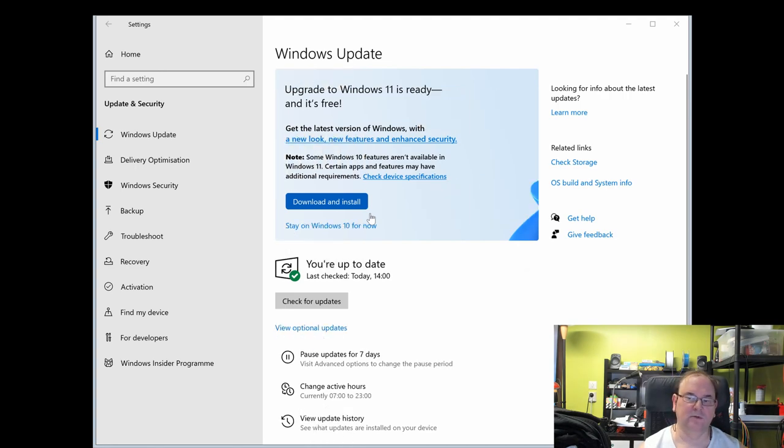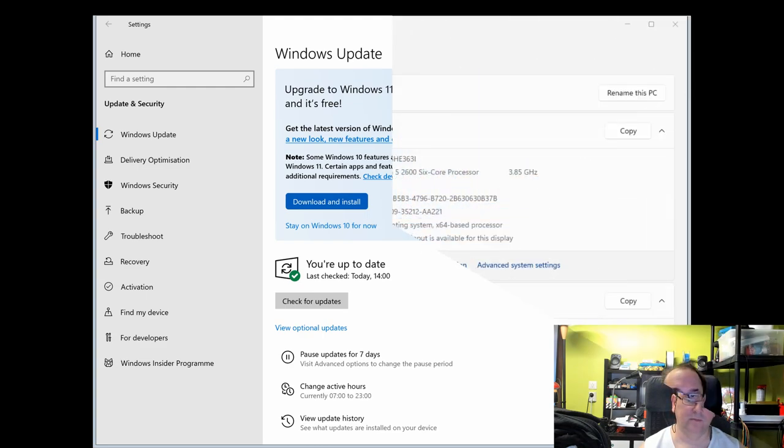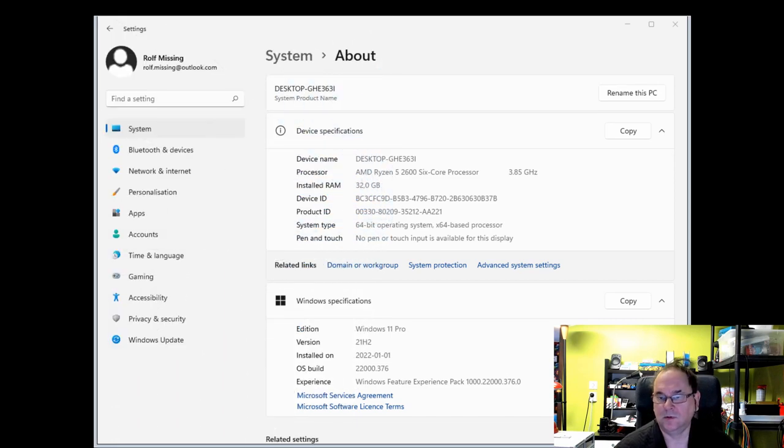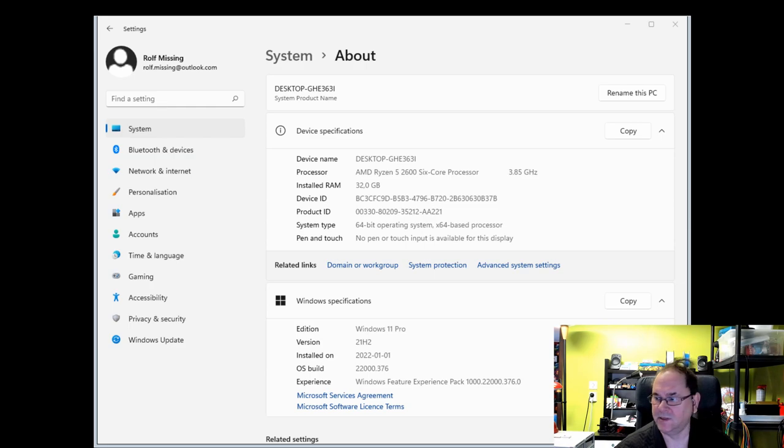Anyway, this is what it looks like when Microsoft has prepared the upgrade to Windows 11, and then you can just say download and install. That's Windows 11 installed. Everything's in it. All the basics seem to work, at least.